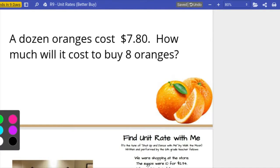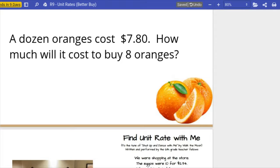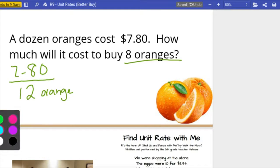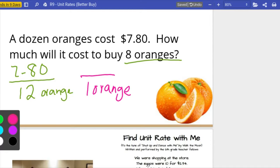Try this one on your own and then come back and check it. A dozen oranges cost seven dollars and eighty cents — how much will it cost to buy eight oranges? So $7.80 for a dozen, which is twelve. I want to know how much it costs for eight oranges. I'm going to scale it down to one, find the unit rate, and then scale it back up to eight.